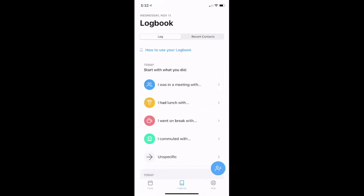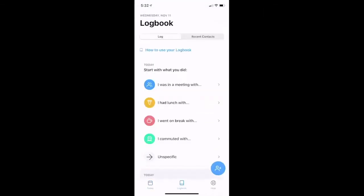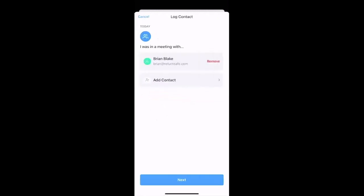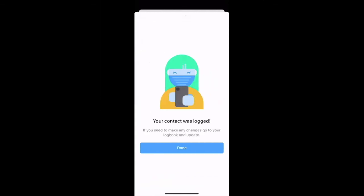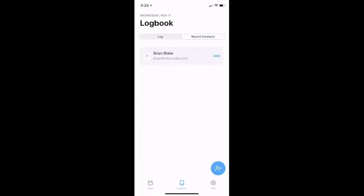Another feature we have in our application is the logbook. Within the logbook, users can enter in the employees who they've been in close contact with. They can do this from the check-in or from the logbook screen. I've entered in my contact and can customize the date and time range when we last interacted. I'll click confirm and log, and my log contact will be confirmed. Administrators will be able to utilize this information for contact tracing purposes. And if I click to the upper right corner, I can see my recent contacts.